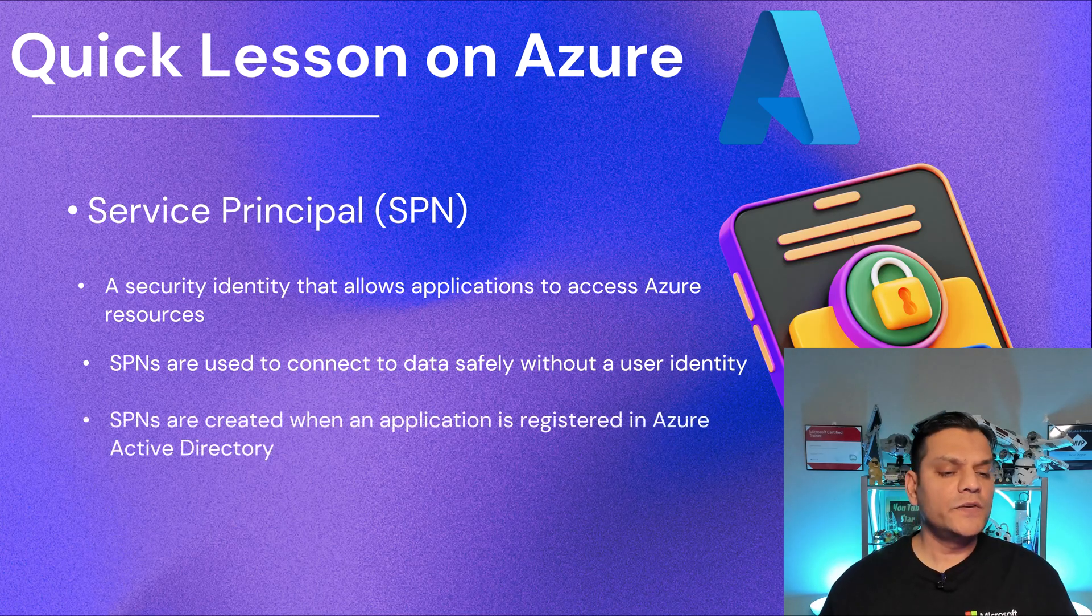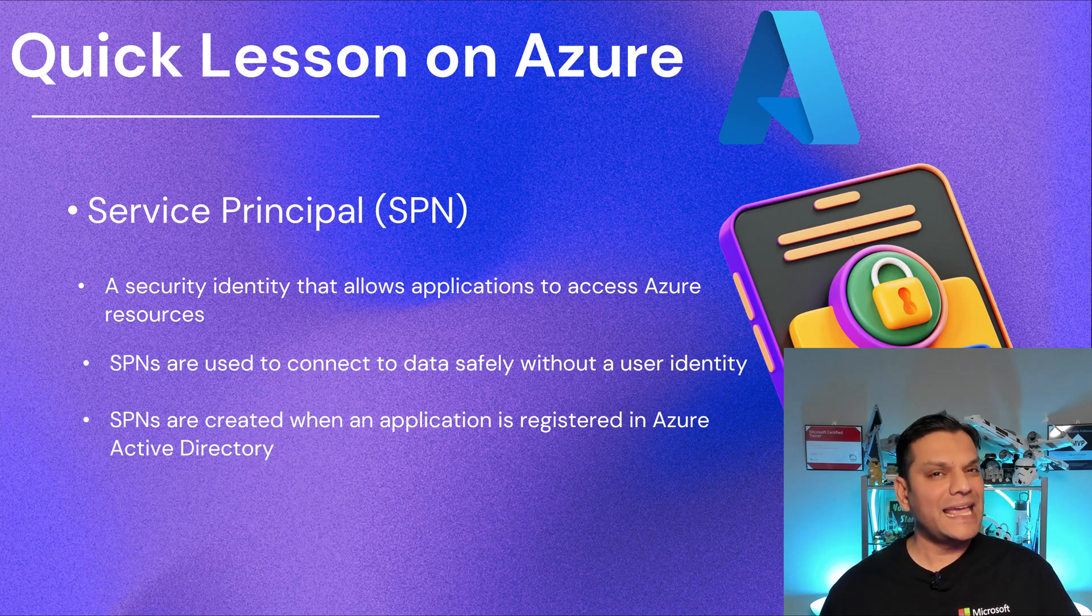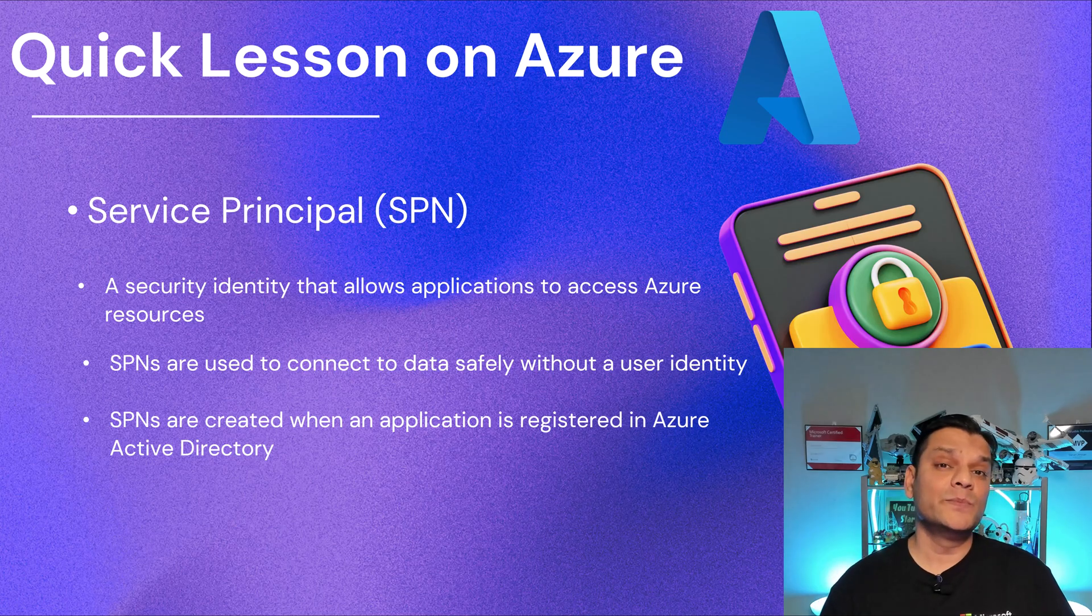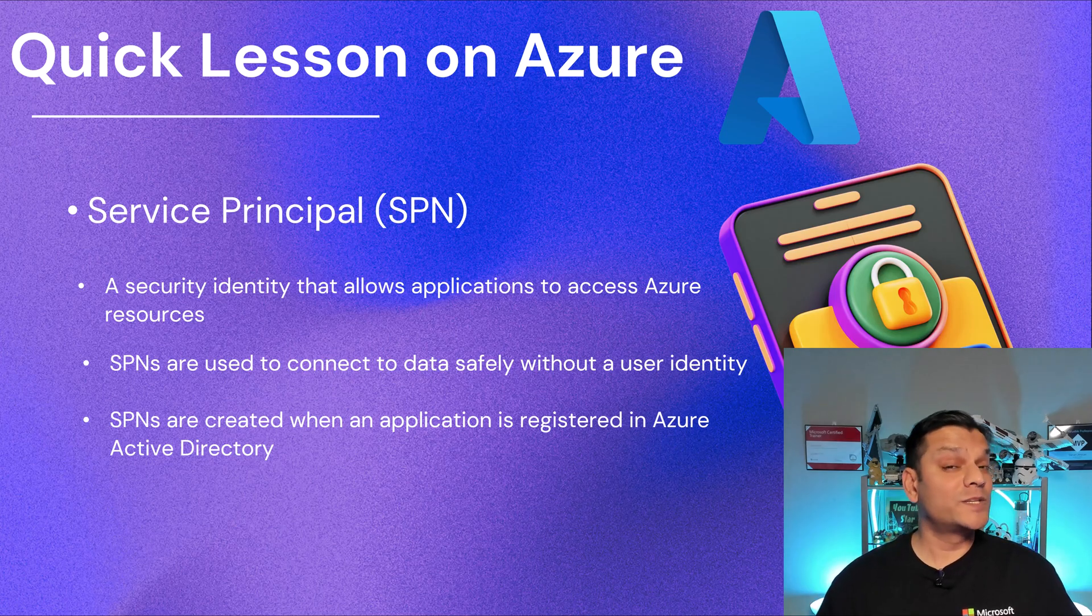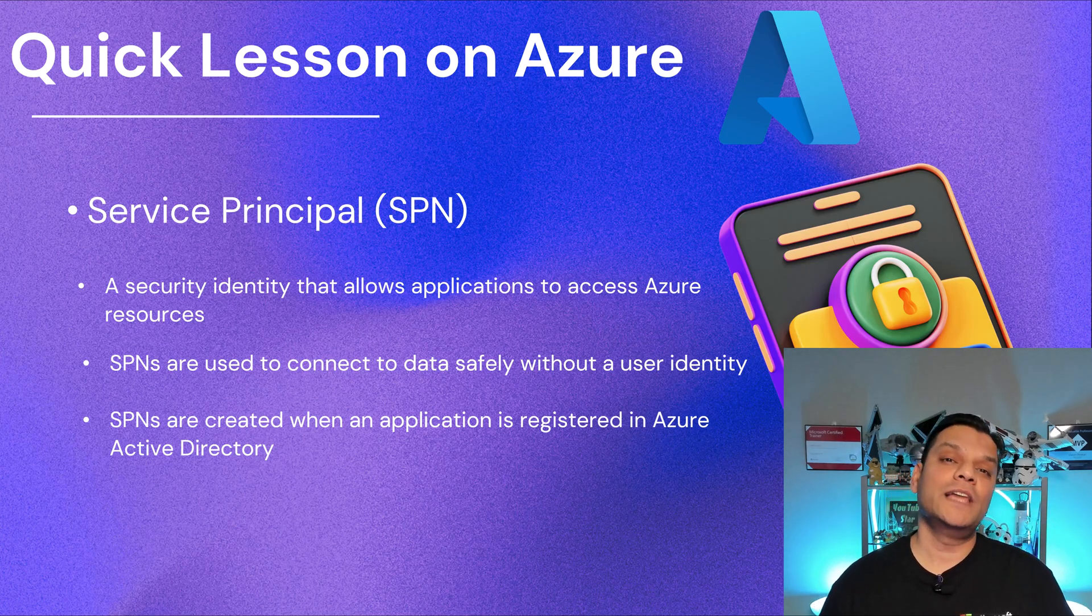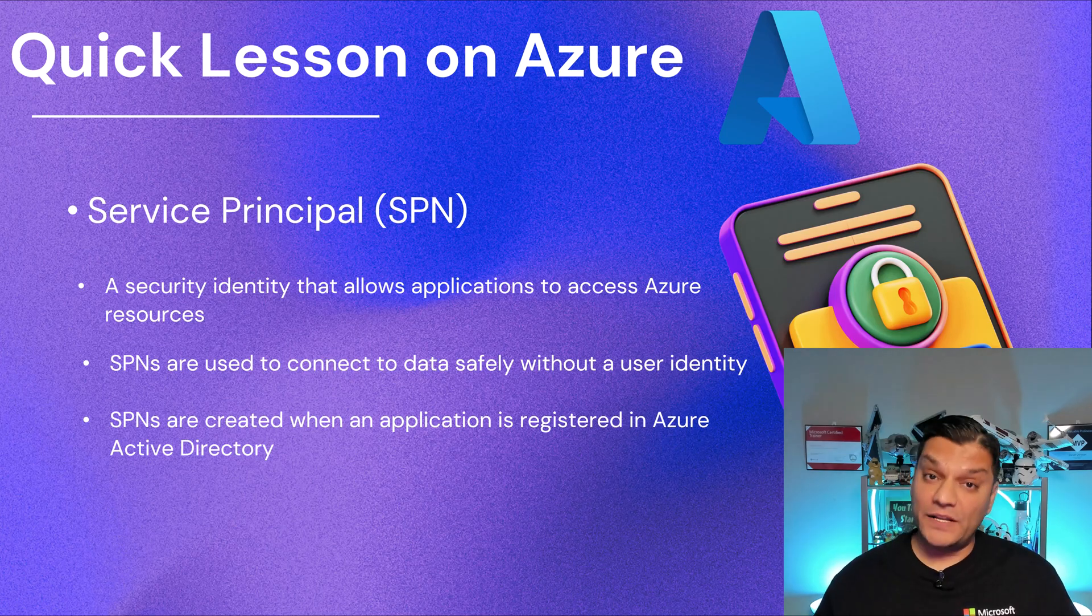So for the service principal, these are created and registered in Azure Active Directory. In fact, I'll even show you that service principal that was created in my tenant. And what's so special about my tenant is it was actually created as a Power Virtual SPN because that was there before Copilot Studio came in.